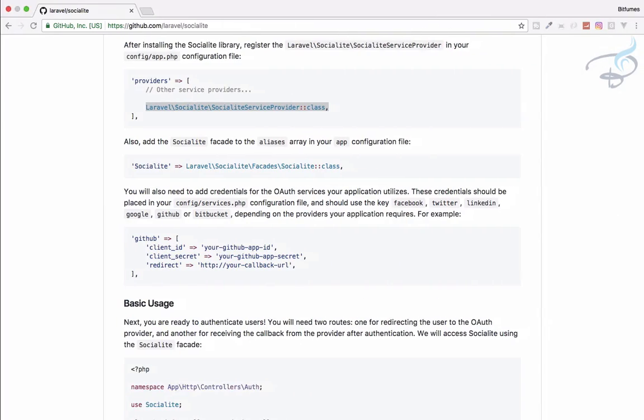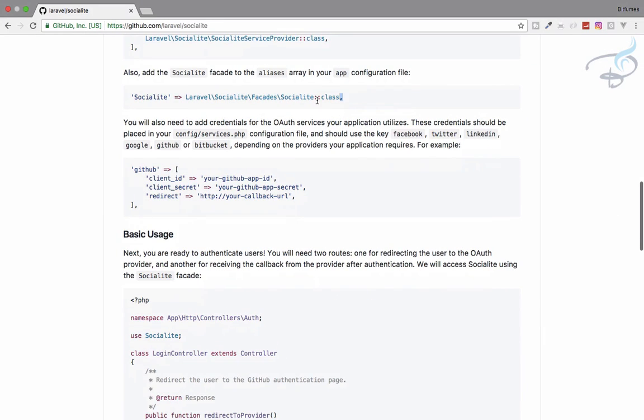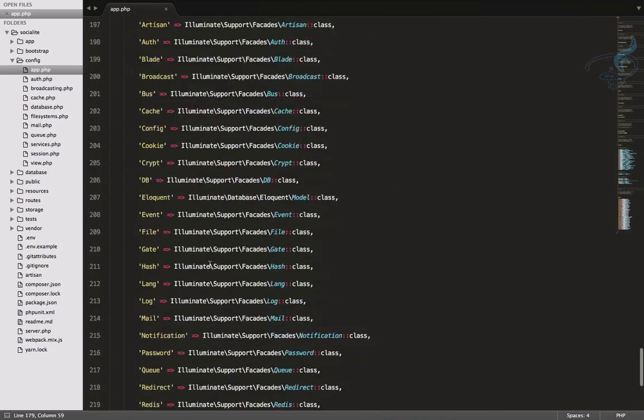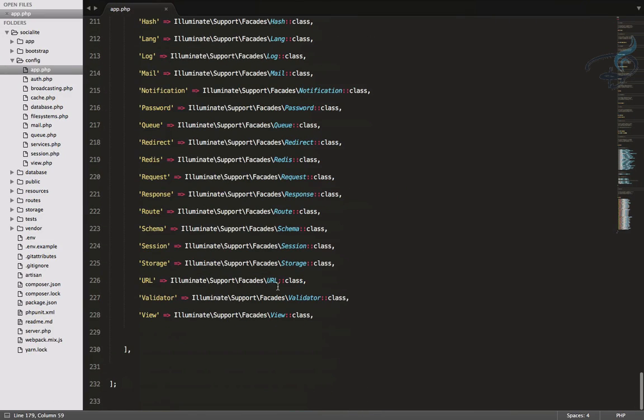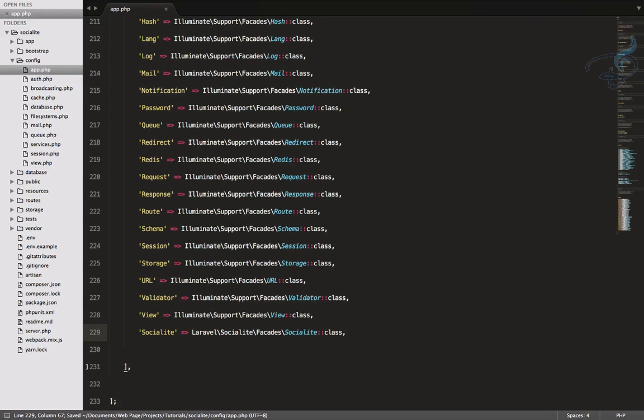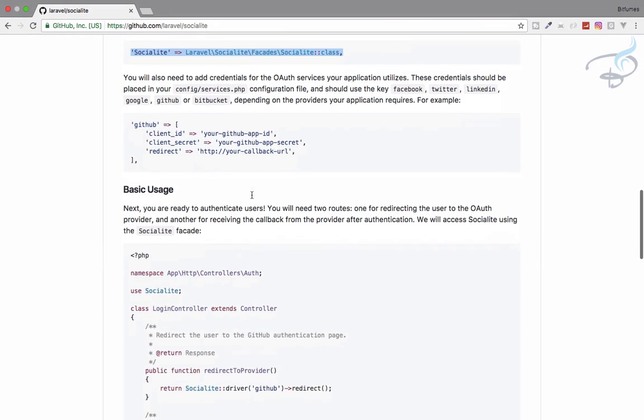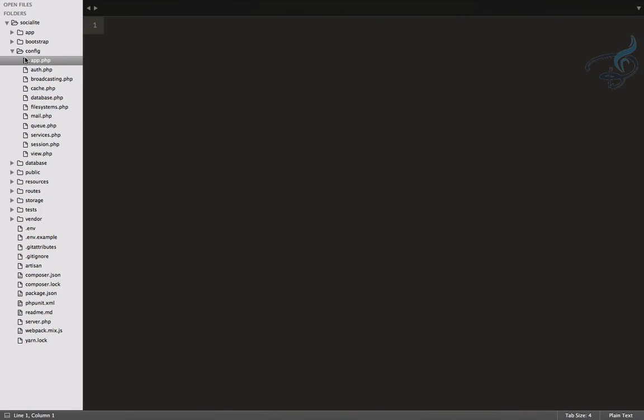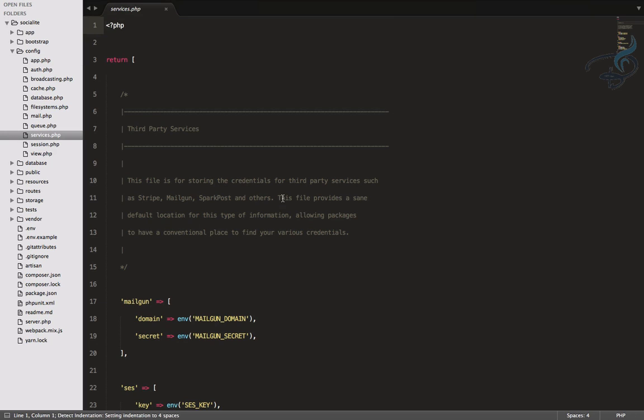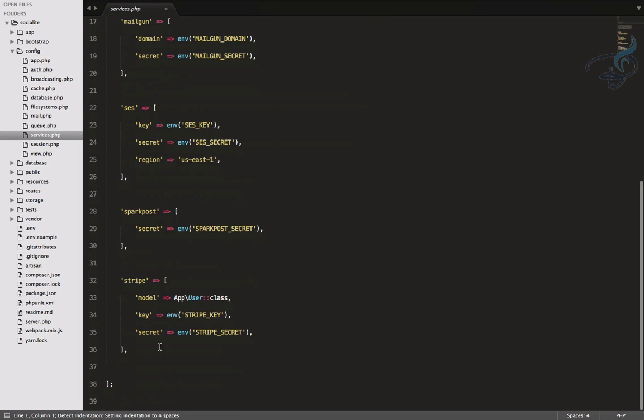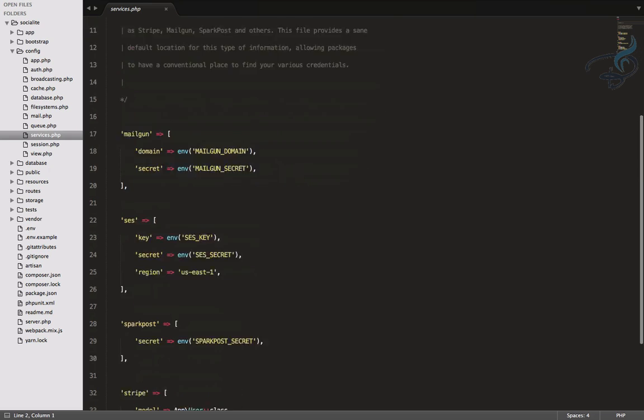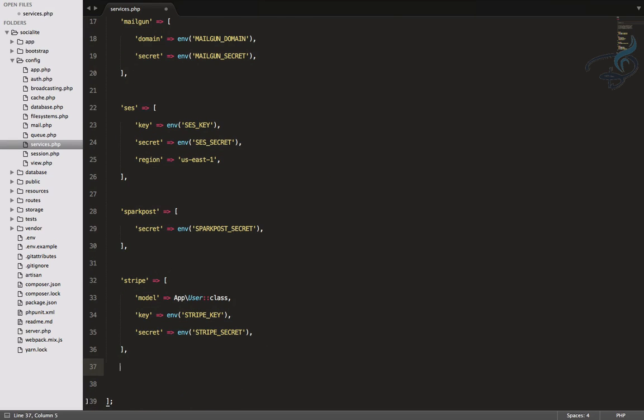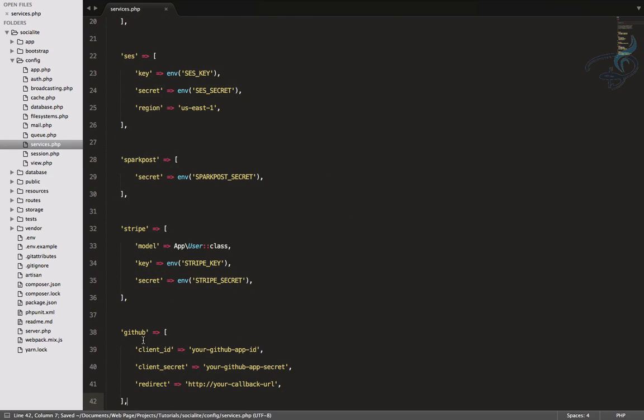Now next thing, we have to copy this from here and paste it here, so that we can just use Socialite package in our controllers. So close this. And next thing is, we have to copy this from here and open services, again inside the config folder and paste it anywhere. So I would like to paste it just at the bottom.